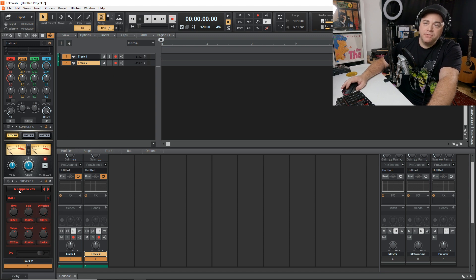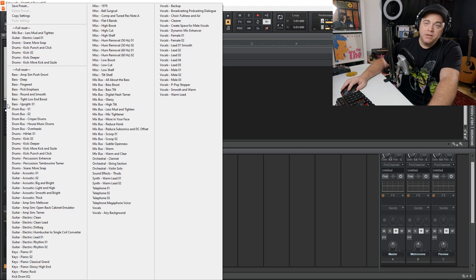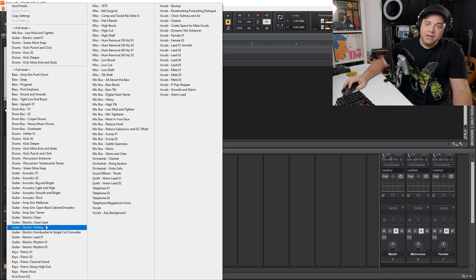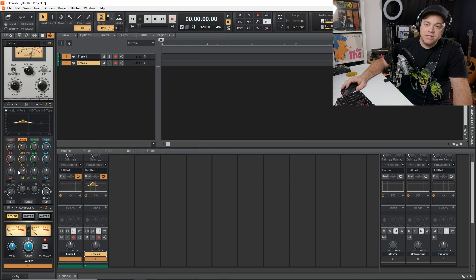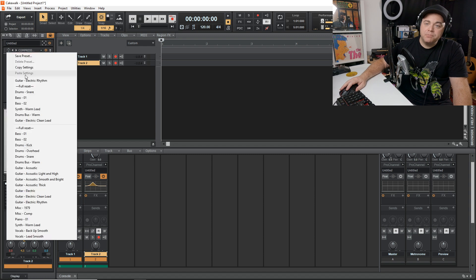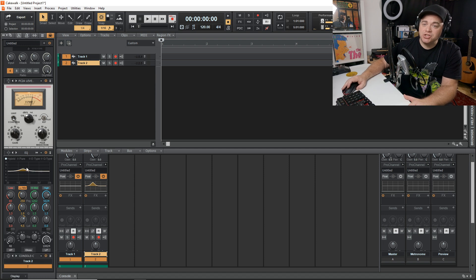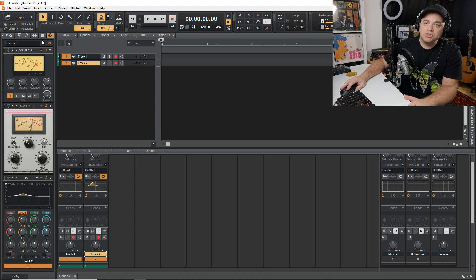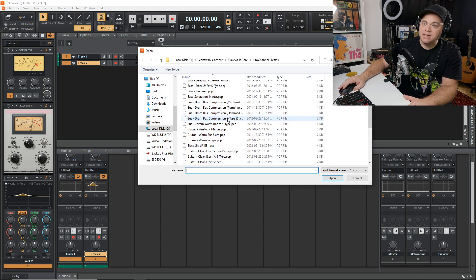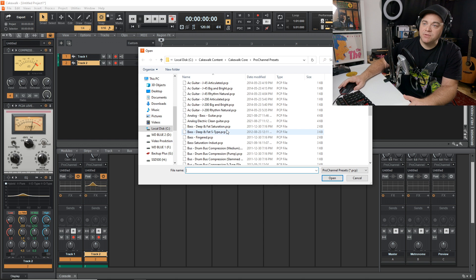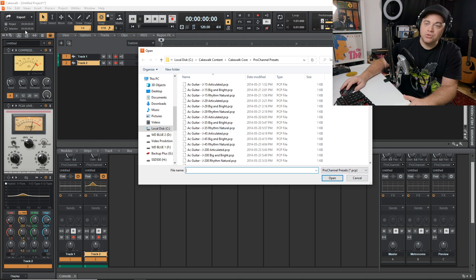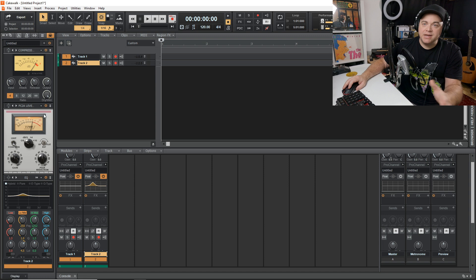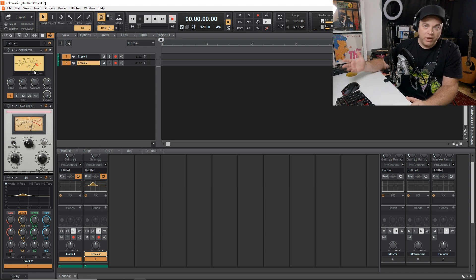Pretty much all of these modules have presets you can access by clicking the preset button. For example, if this is a bass guitar you could load a bass preset. There are also presets for the entire channel strip — click the folder icon at the top and you'll get a list of Pro Channel presets that change all the module settings at once.